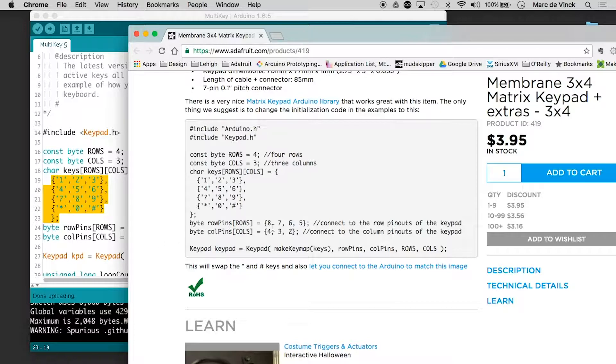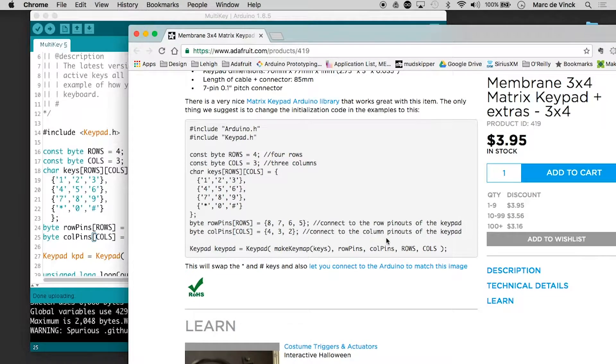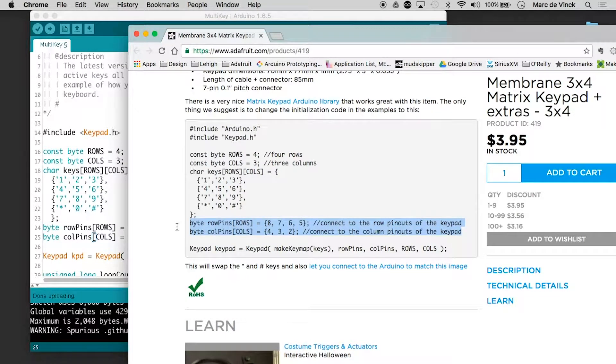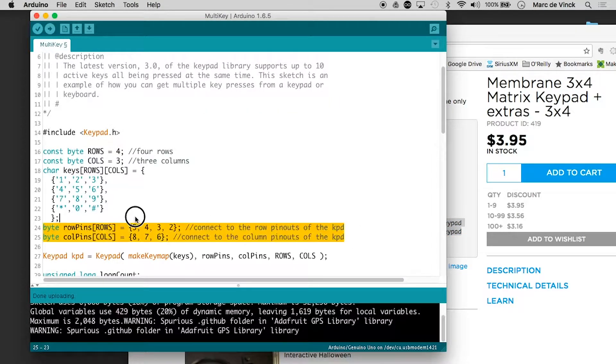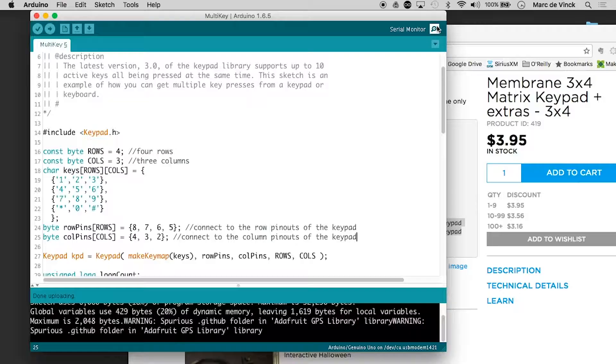Byte, rows, pins, eight, seven, six, five. Ah, here we go. These two are switched. So if we just paste that in there and upload that.